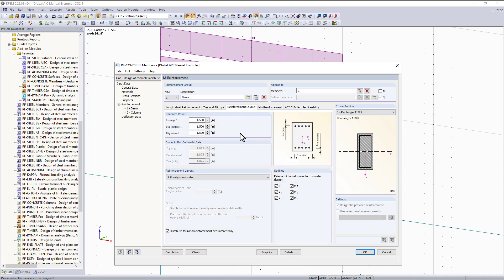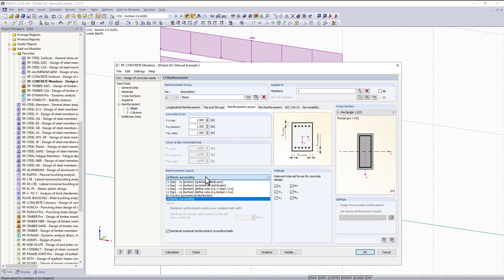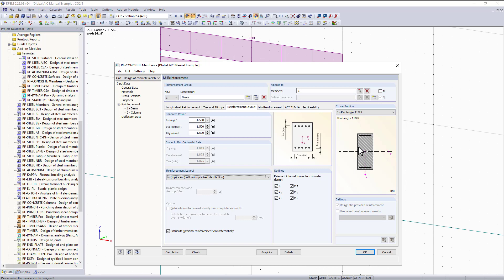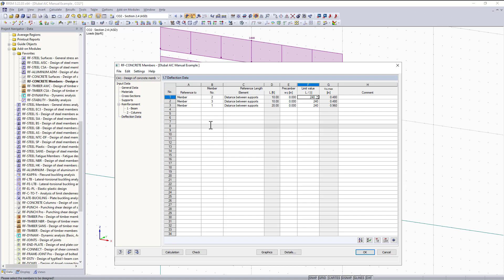Here you can select how many different zones you would like — I'll keep it at three for now. The cover is correct but we will change the reinforcement layout to optimize distribution, so now we are getting reinforcement for both the top and bottom. For the rest of the tabs we can leave them the same. Under the deflection data tab, our beam was added and the allowable deflection for that is 0.96 inches.